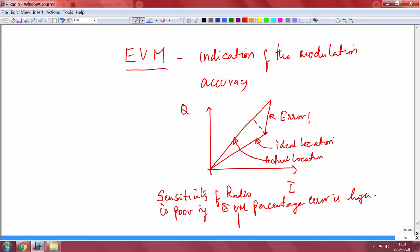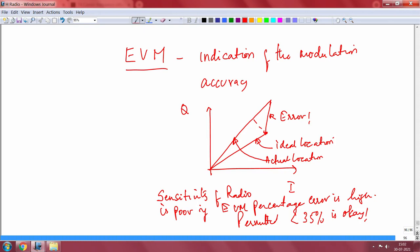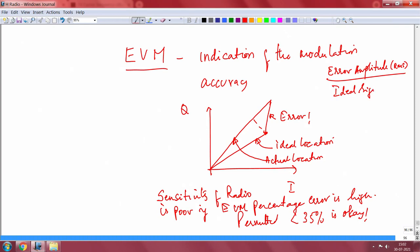If the EVM is degraded, your receiver sensitivity will get poorer and poorer. EVM is sometimes expressed in percentage. What is permitted is less than 35 percent — anything greater than that is an issue because receiver sensitivity will come down drastically. EVM is the ratio of the RMS error amplitude divided by the ideal signal amplitude.